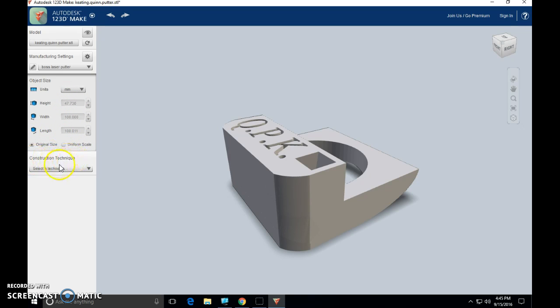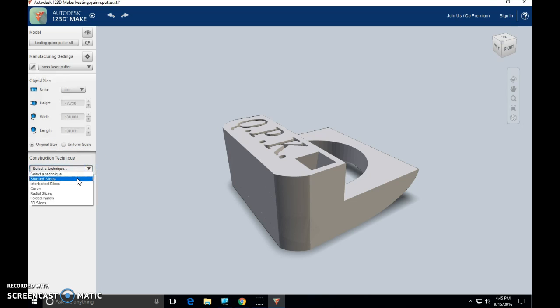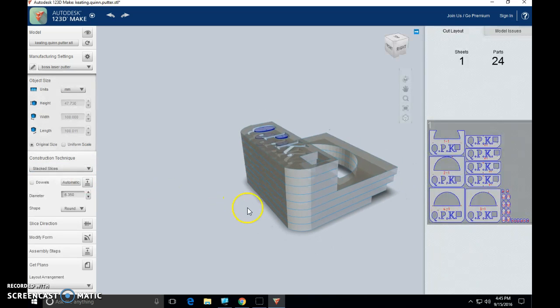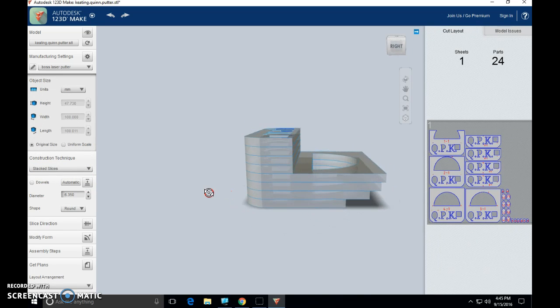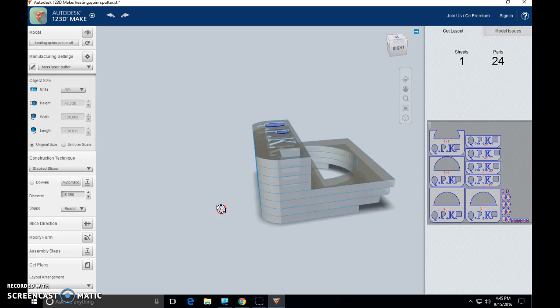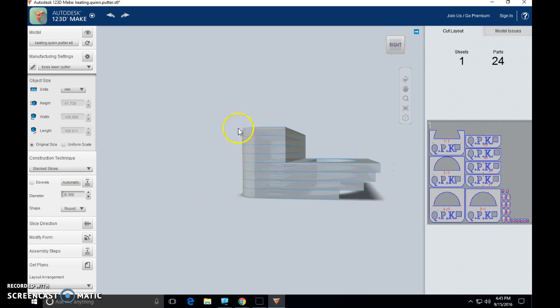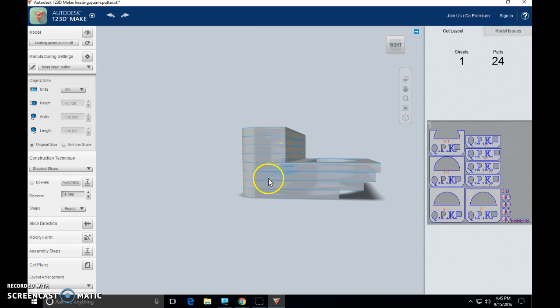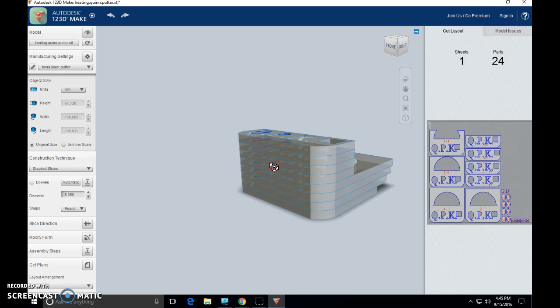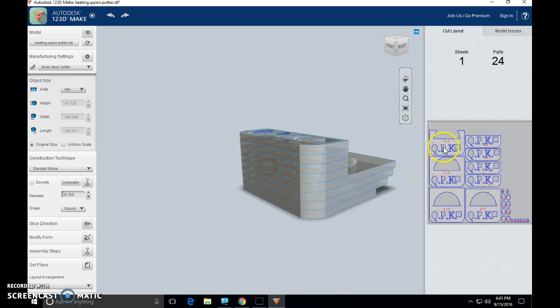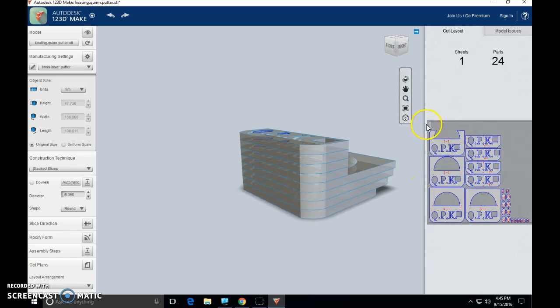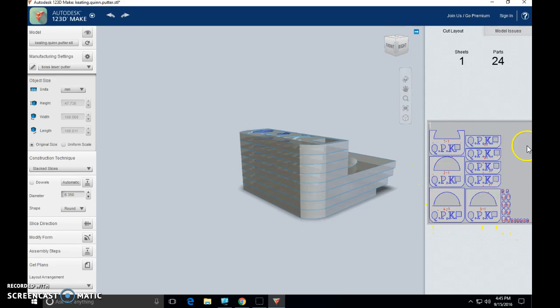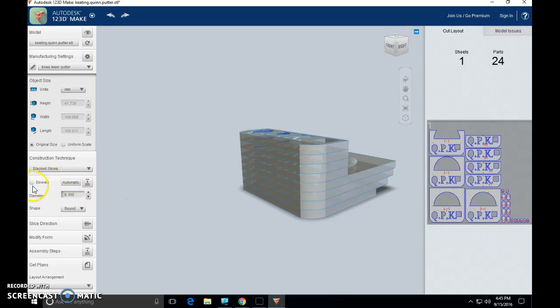Next step. Construction technique. Select a technique. We want stacked slices for this project, so we're going to select stacked slices. Now check this out, guys. Here's your object sliced into quarter-inch segments. That material size you entered up here with the quarter-inch thickness. Here's that quarter-inch thickness represented. So there's my quarter-inch slices. There's my complete object stacked. Here's all my laser-cut pieces over here. All these slices are falling on a 12-inch by 12-inch sheet of plywood.